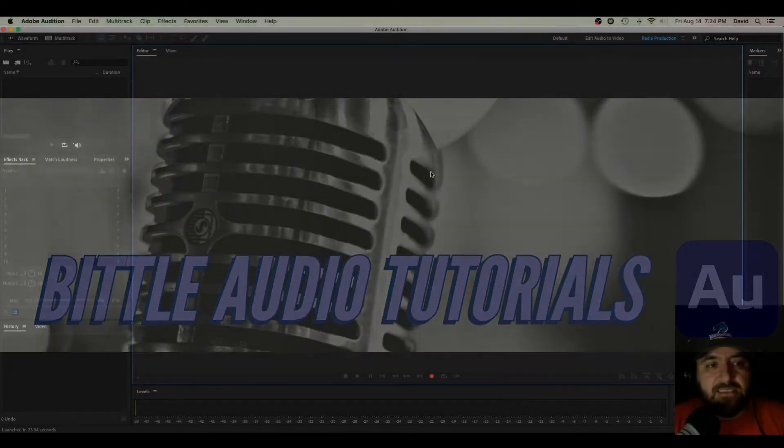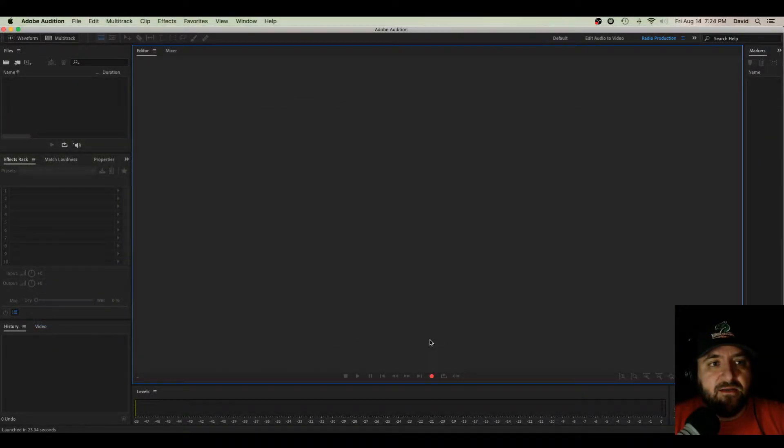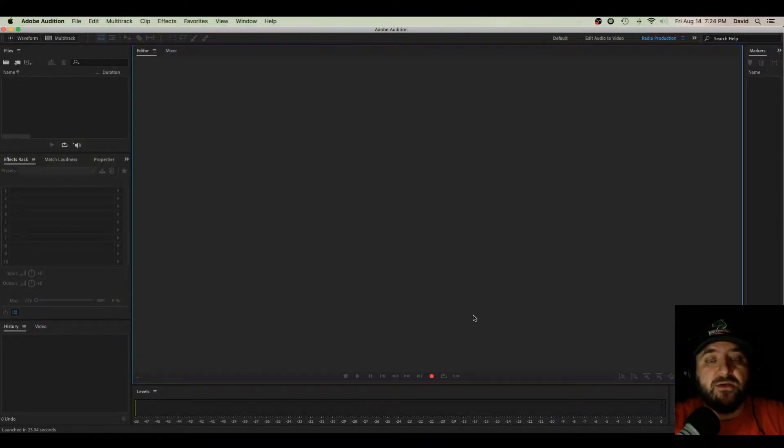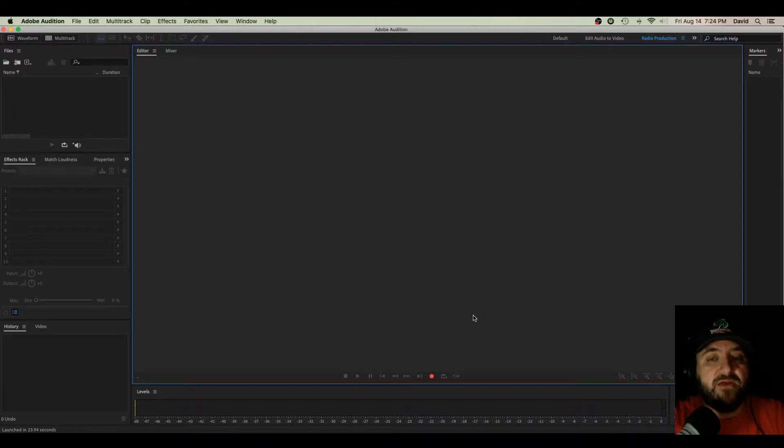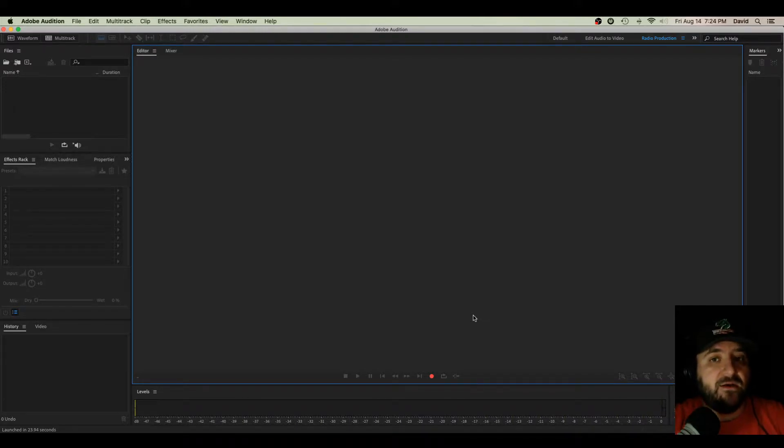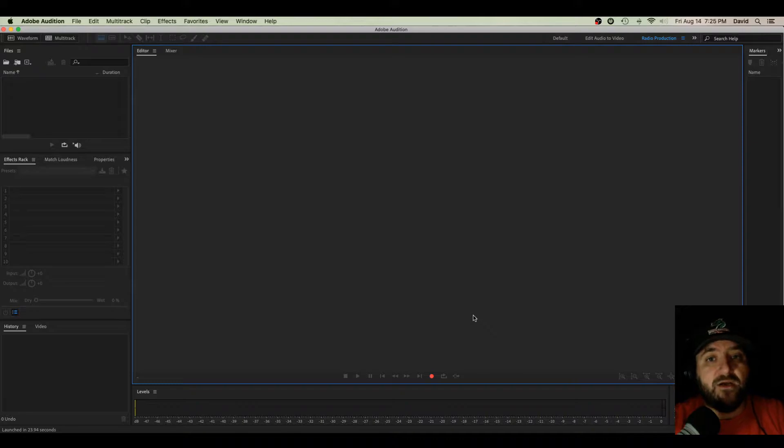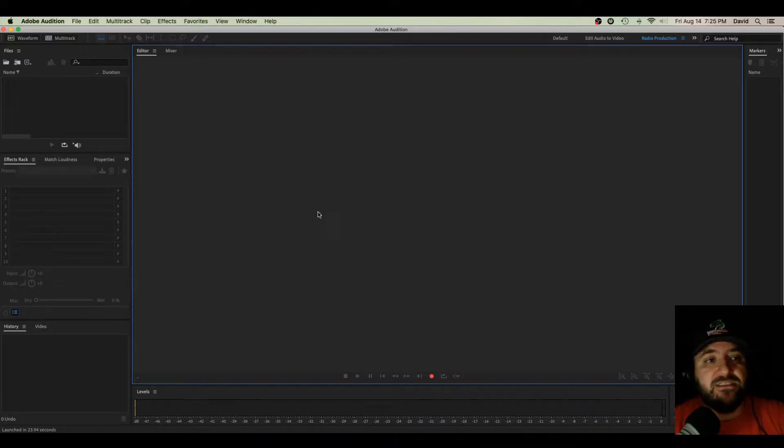What's up, guys? David here, and we're doing a super quick tutorial, and it's a very basic, simple beginner's tutorial on how to record audio, edit that audio, then export that audio in Adobe Audition CC. Let's jump right in.